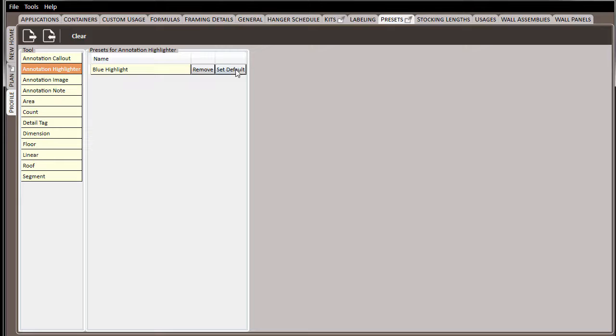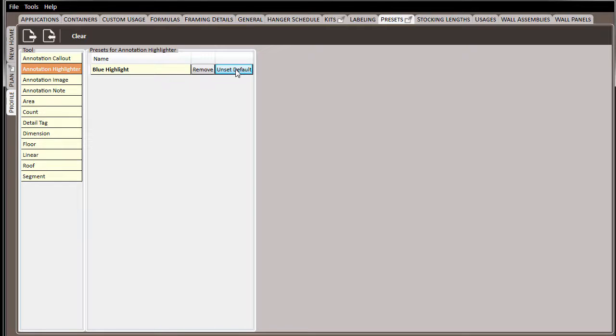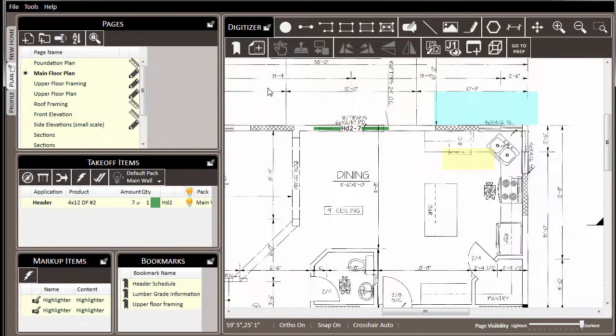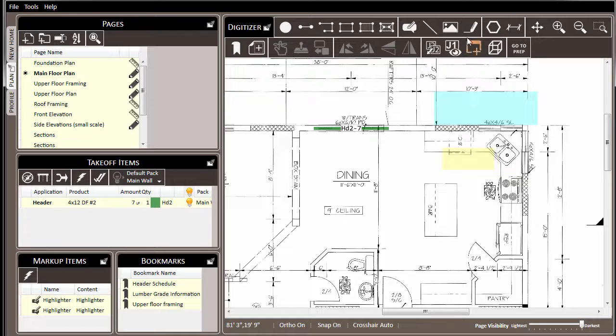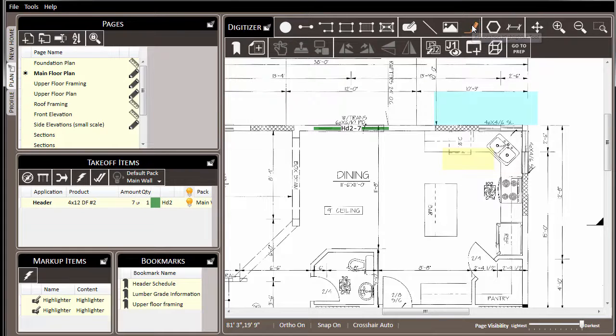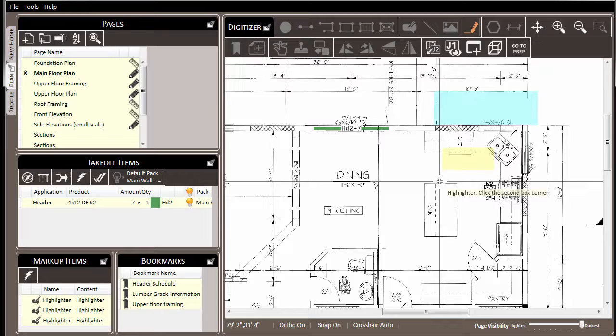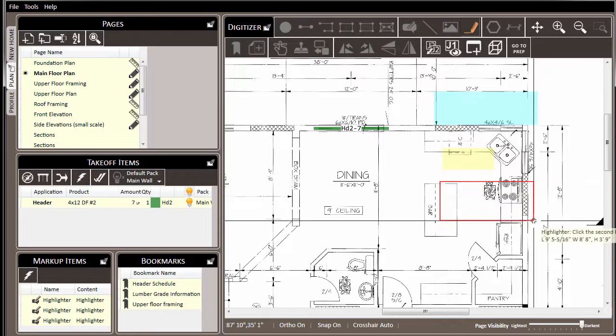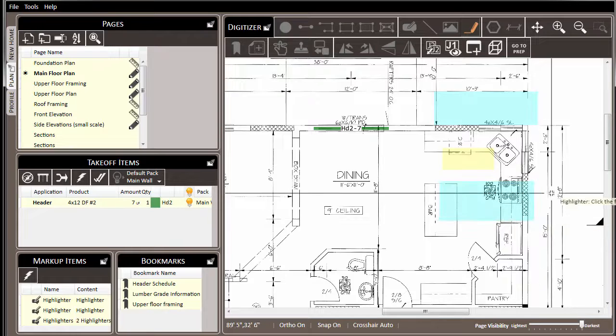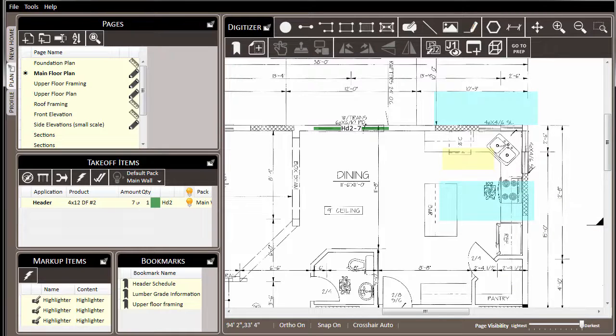And choose to set it as the default. Now we've changed the default behavior for the highlighter to follow that preset. So here we'll simply left-click on the highlighter, draw this highlighter, and it starts out as blue, following our preset preference, which we have set as the default behavior for that tool.